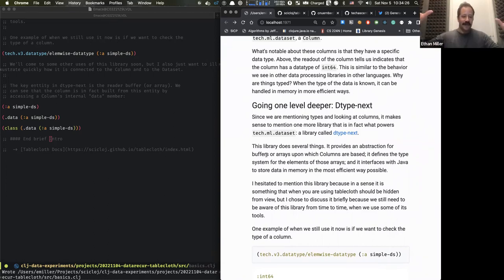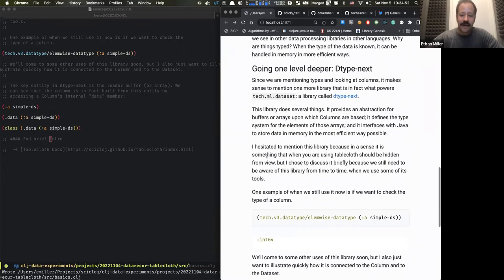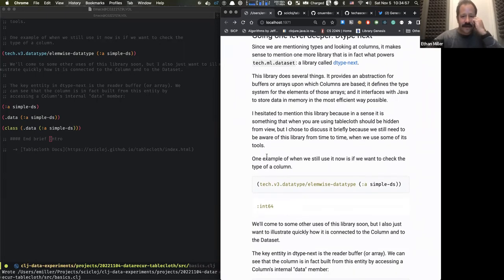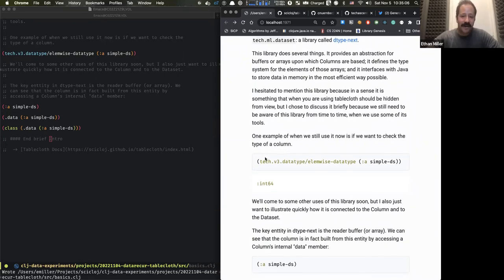So it kind of goes: tablecloth, then tech.ml.dataset, and then the data itself is managed under dtype-next, which is closest to the metal and closest to the Java interface for managing how data is stored and manipulated in memory efficiently across the barrier between Clojure and Java. One of the reasons I chose to mention it is that when using tablecloth, there are times when you need to drop down and include some dtype-next functions and namespaces.